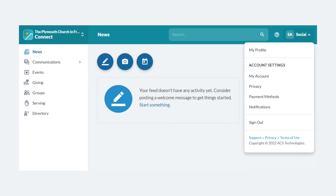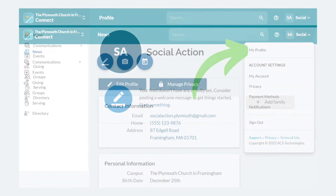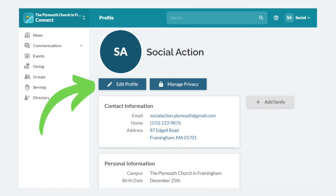Once you're in, the first order of business is to update your profile. In the top right corner, you should see your name and initials. Click there, and then in that menu, click My Profile. When you first come to this page, some of your information may already be there. We did our best to pull over data from our previous church database, but the conversion wasn't perfect, so please check your profile carefully. To get started, click Edit Profile.